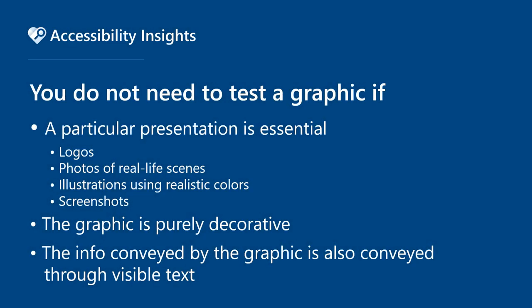You don't need to test any graphic where a particular presentation is essential and presenting it with sufficient contrast would undermine its meaning. Logos, photos of real-life scenes, illustrations using realistic colors, and screenshots are all exempt from the contrast requirement.